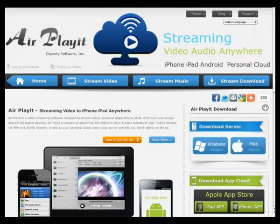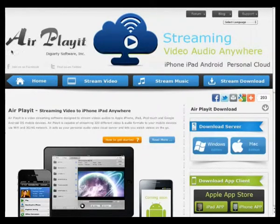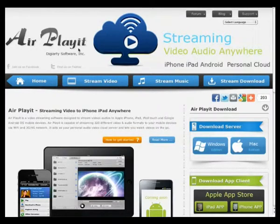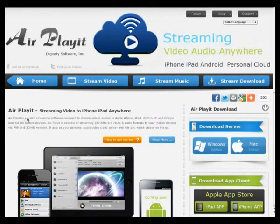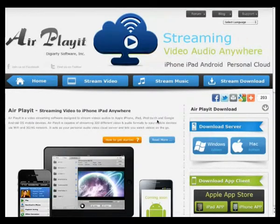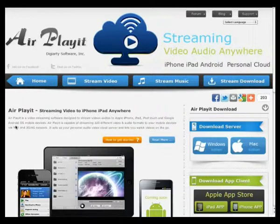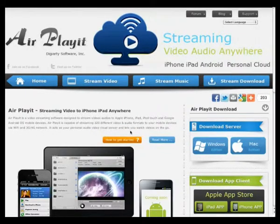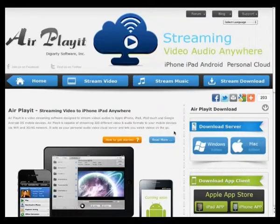Hi guys, this is a brief introduction to the operation of AirPlayIt, both on your computer and iPad. AirPlayIt is free software for streaming videos and audios to your iPhone, iPad, iTouch and Android. Through Wi-Fi, 3G and 4G, it lets you play audios and videos on the go.